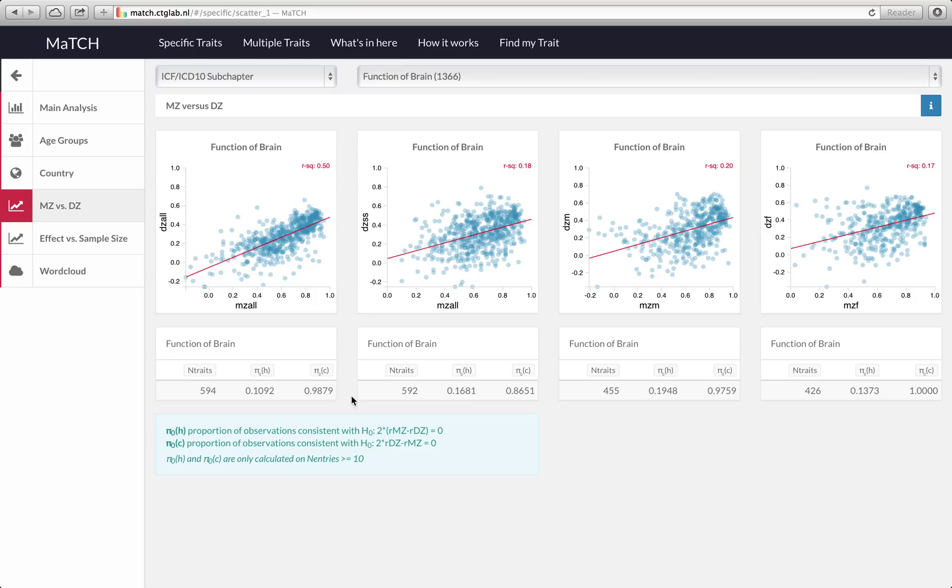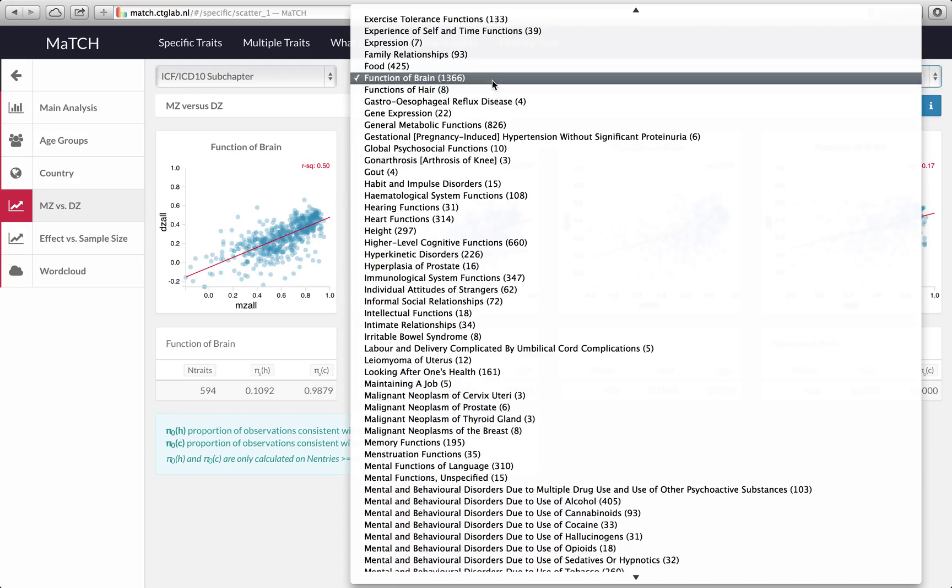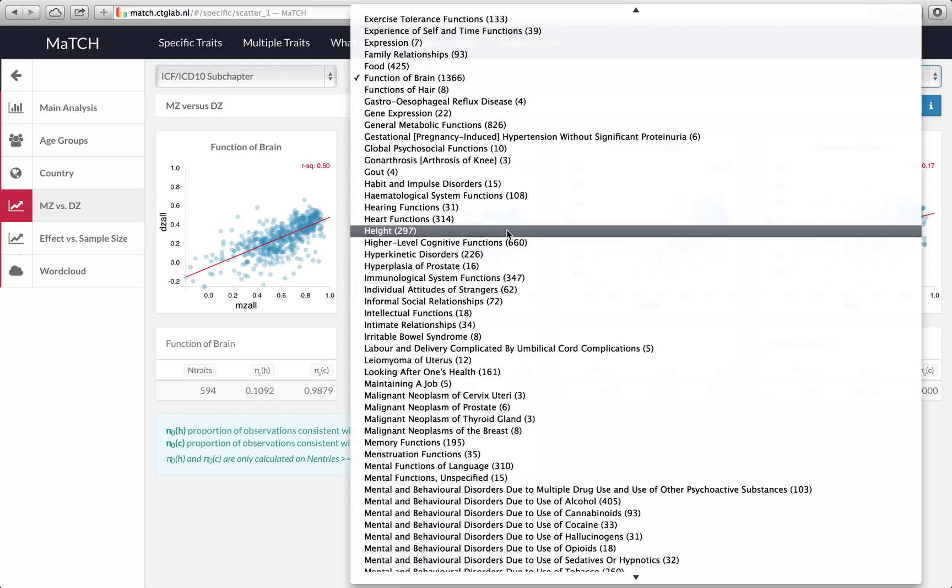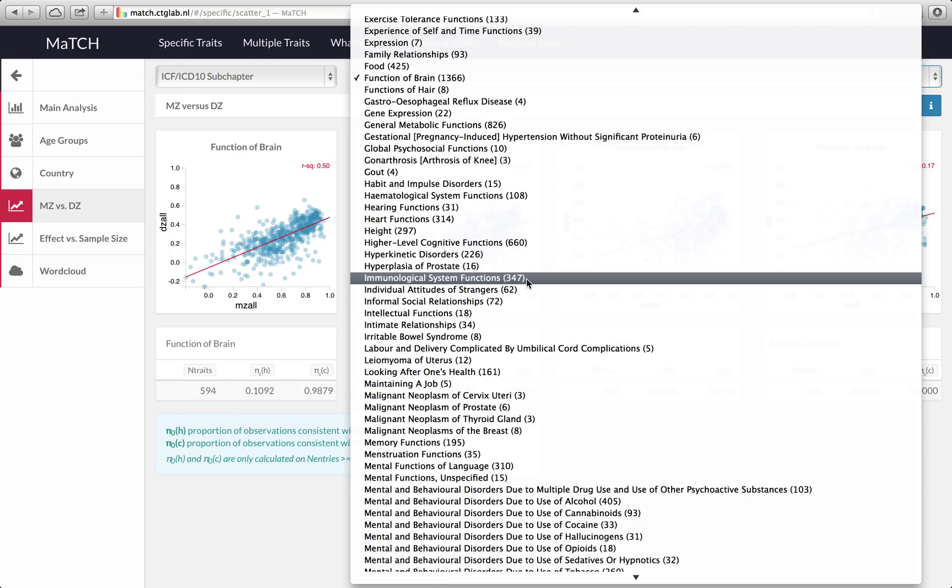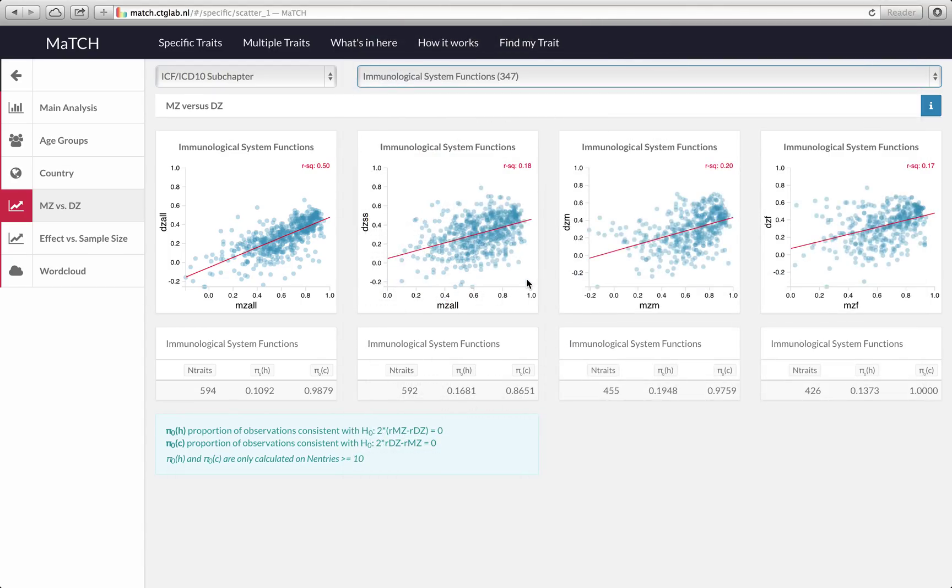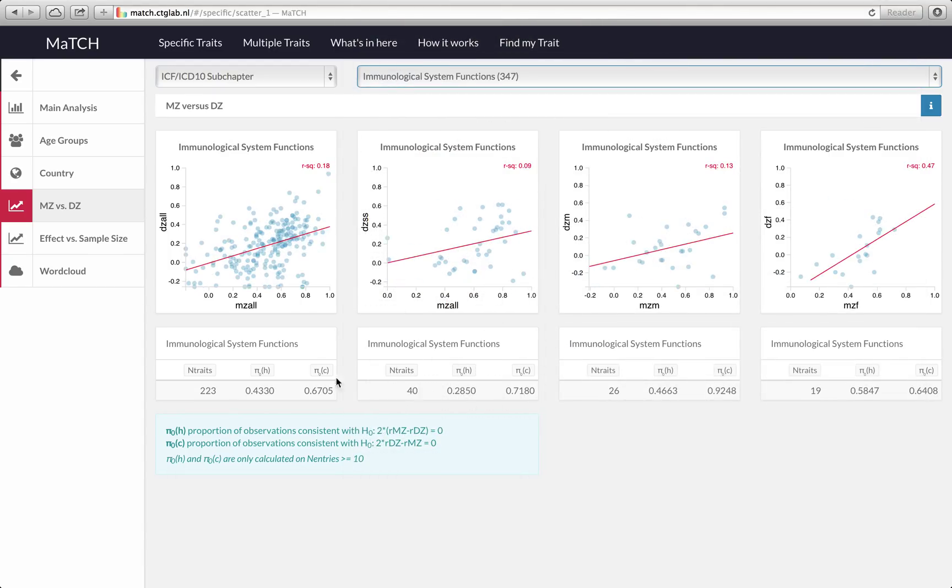You can look at the same estimates for the same-sex pairs, for the male pairs and for the female pairs. Of course you can also select a different trait, for example immunological system functions, and then the scatter plots will change and the proportions will change.